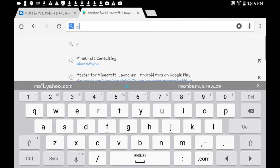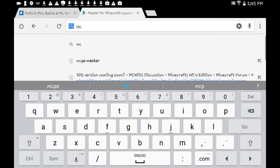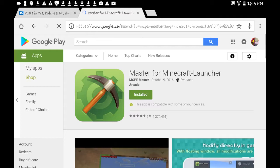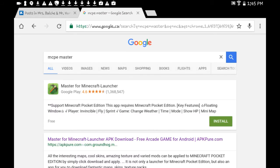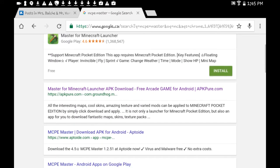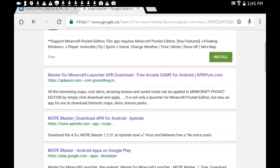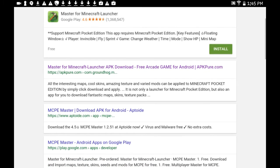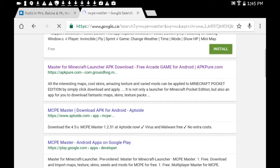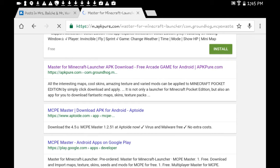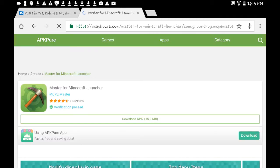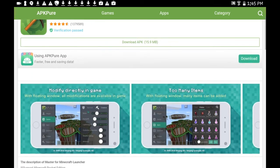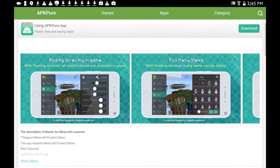I tell you to search MCP Master. If you go on Google Play, right here the next one that you're going to see is 'Master for Minecraft Launcher APK download free arcade game for Android, APKPure.com.' So you're going to go on APKPure.com, and as you can see, it shows you what this is.